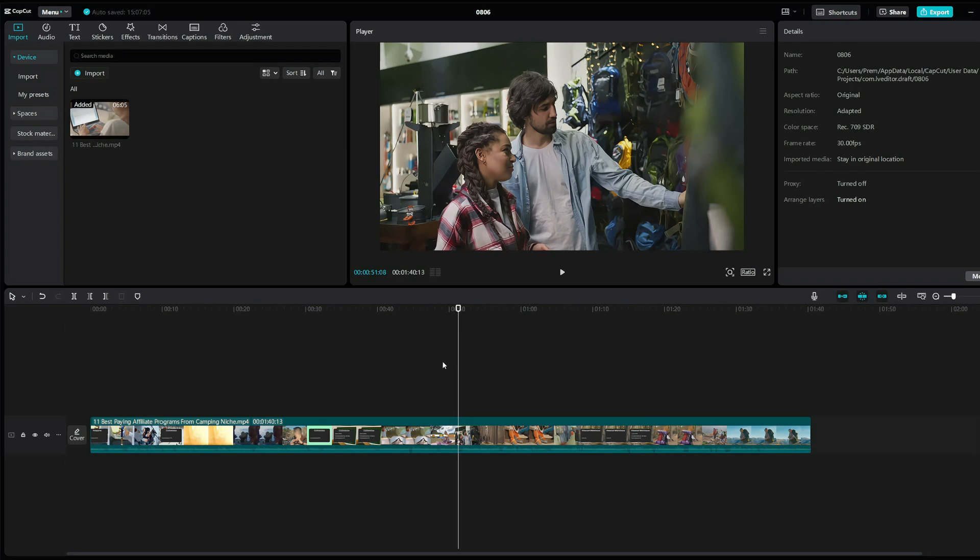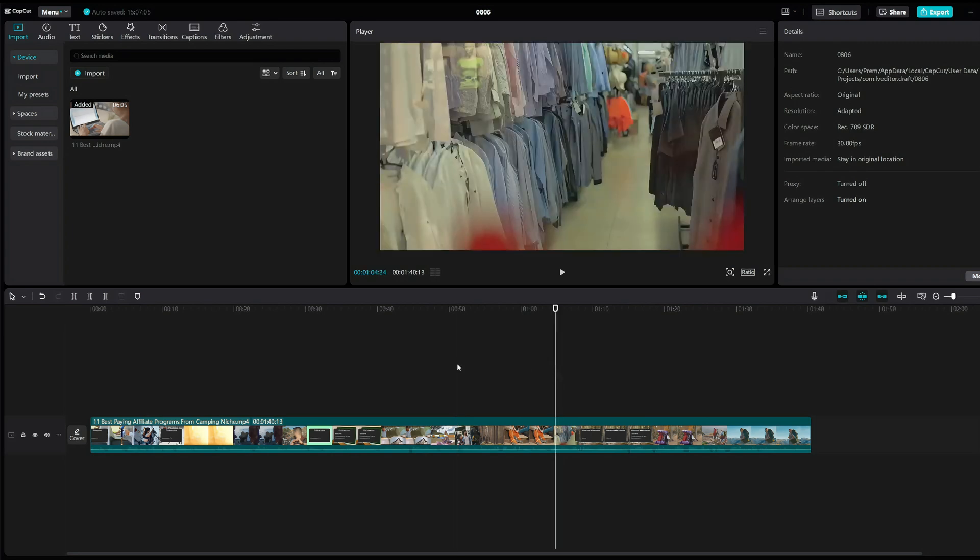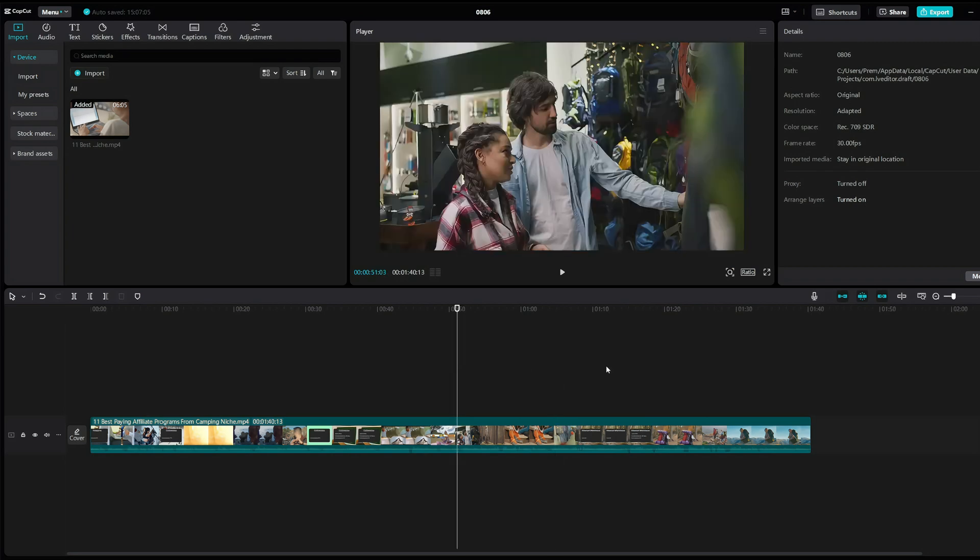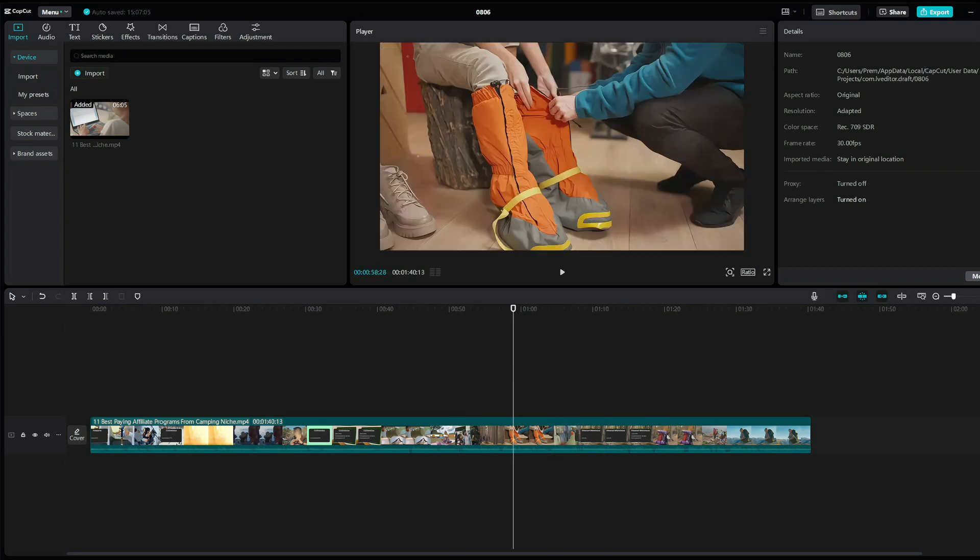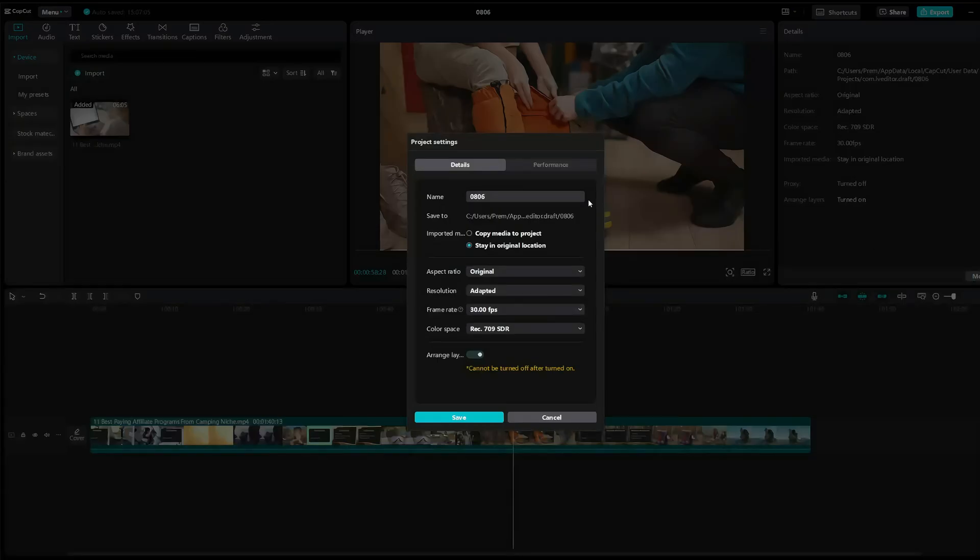So just click on the empty space above the video right here until you can see the modify button right here. Click on modify and here go to performance.